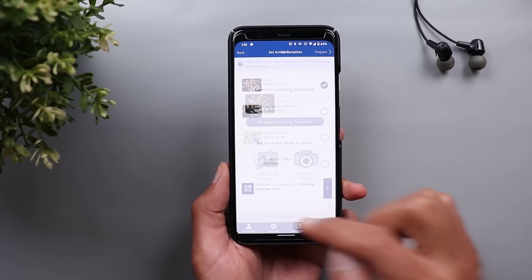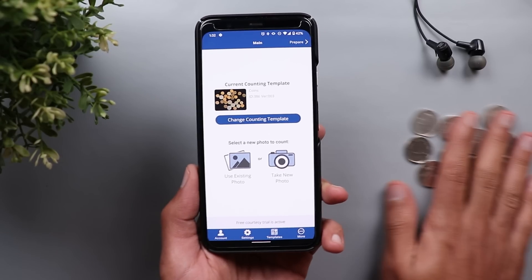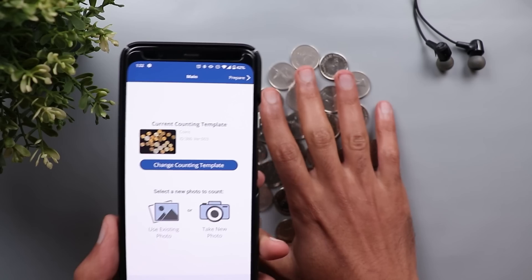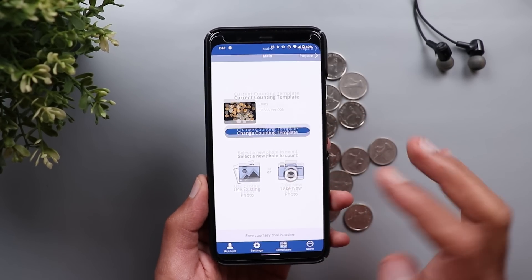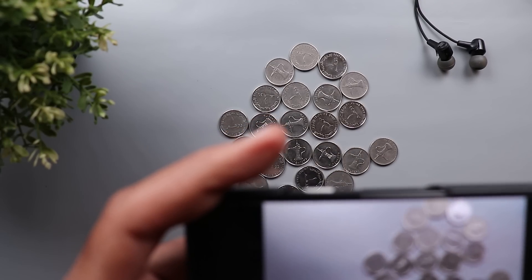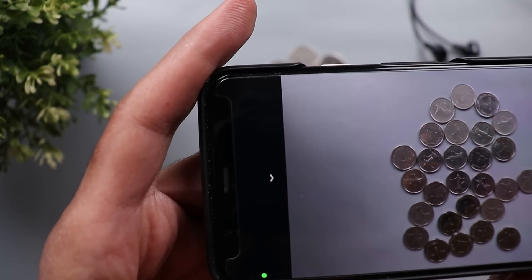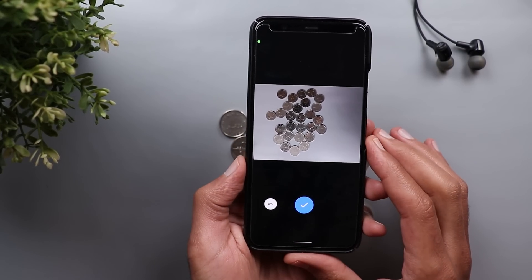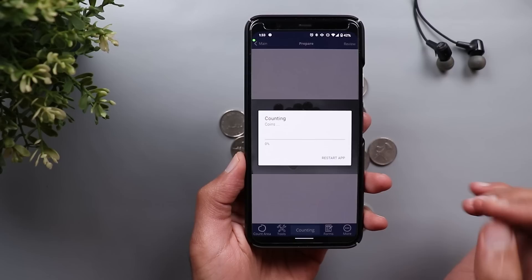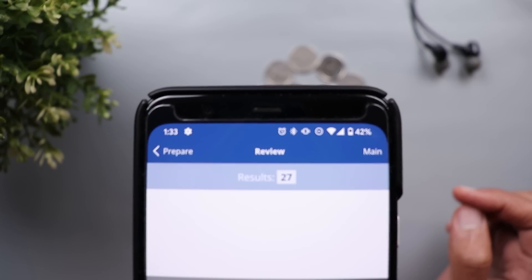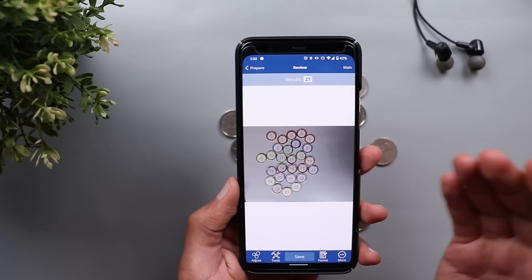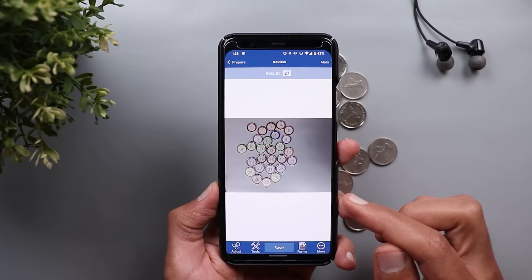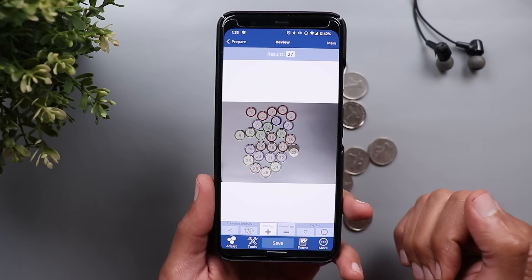I will set it now on coins and get a random number of coins to count using my camera. I'm going to tap on take new photo, make sure everything is in the frame, and take the shot. Once you are happy with the shot, tap on the tick icon, then tap on count. As you see here it says 27, which is 100% correct. It will also put a number on each and every coin to make you even more confident about the results.